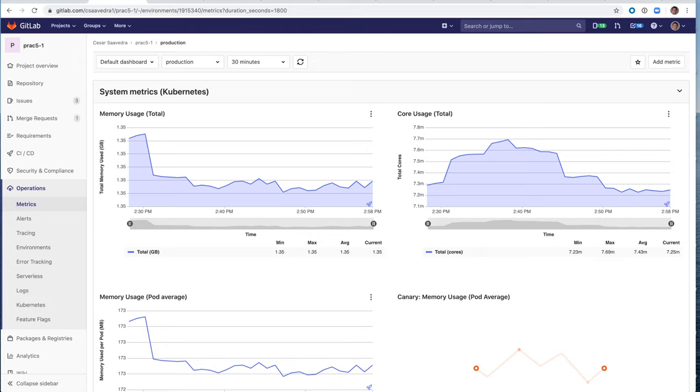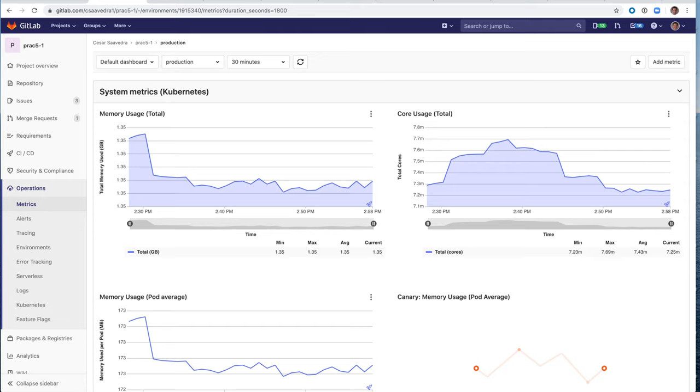So these demos so far have used EKS and ECS as a deployment platforms. However, you can also use GitLab with bare metal and virtualized deployment environments, as well as different operating systems like Windows. Now I'd like to show you a peek behind the scenes of how easy it is to create projects and work with pipelines.